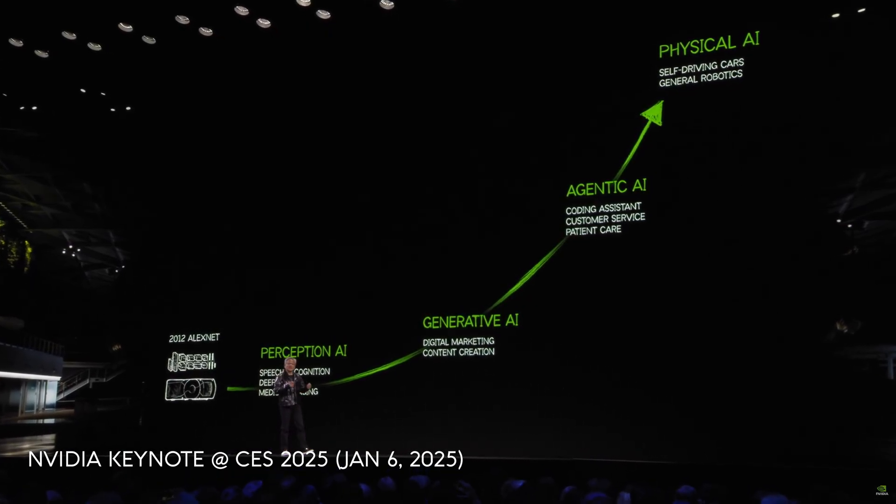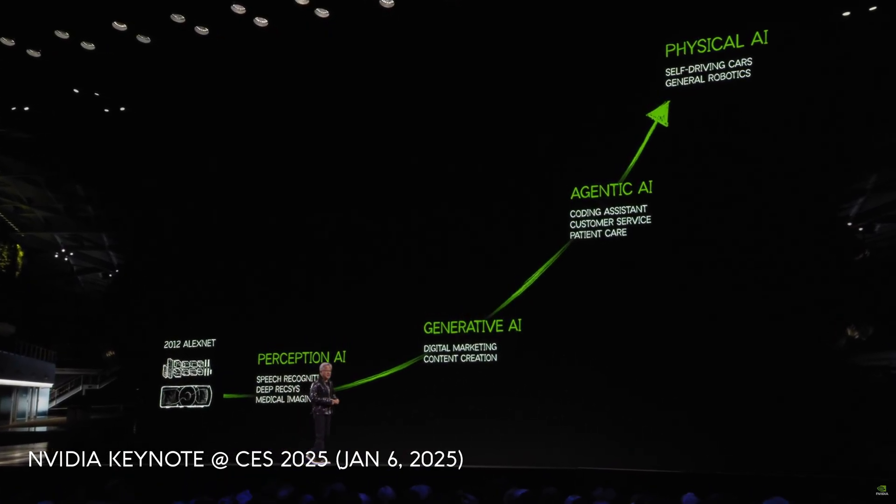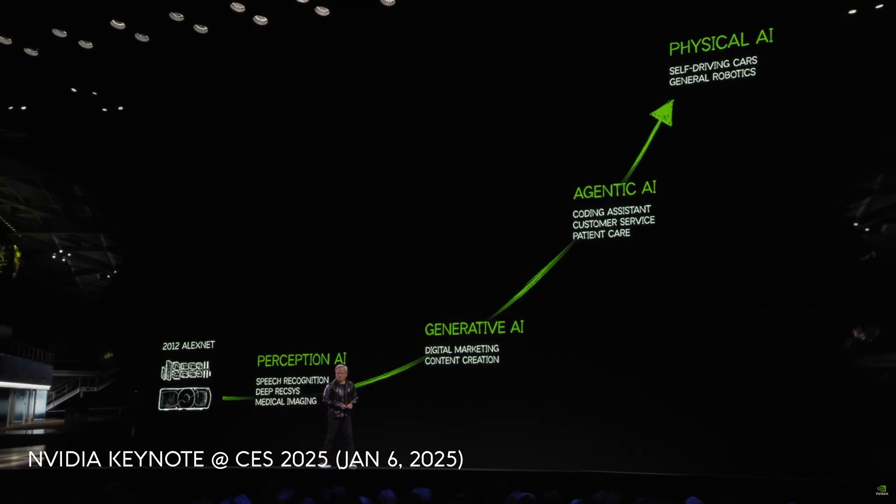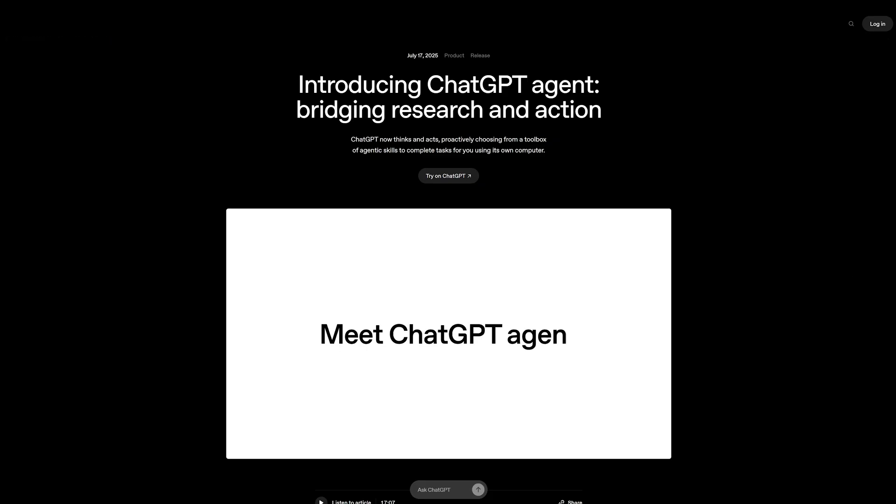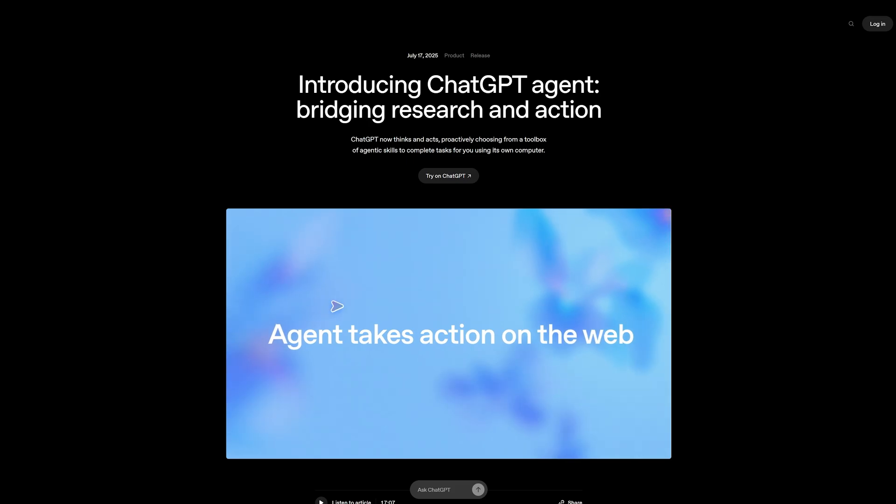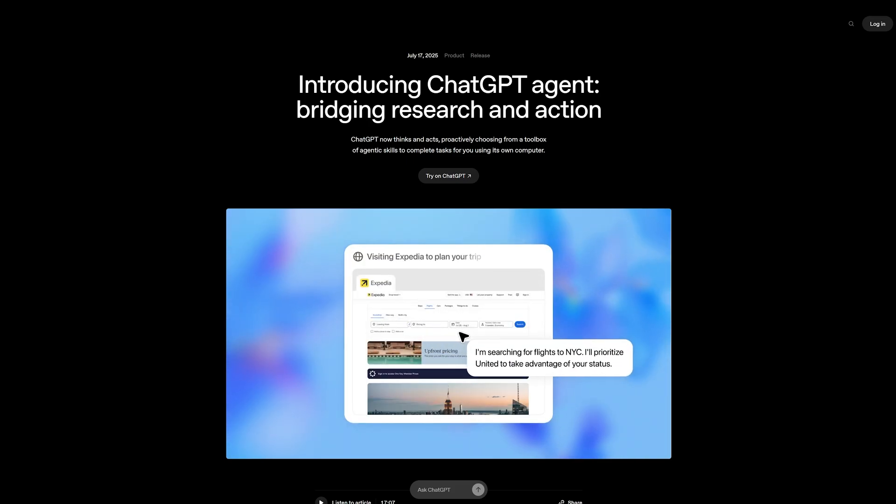And then the next phase, some of which we'll talk about tonight, physical AI. AI is moving from perception to generation to agents that can actually get things done.